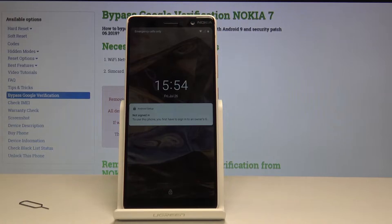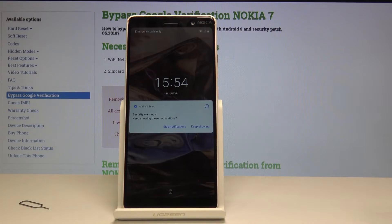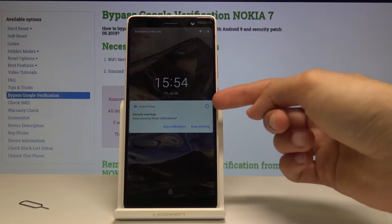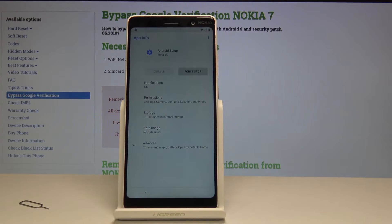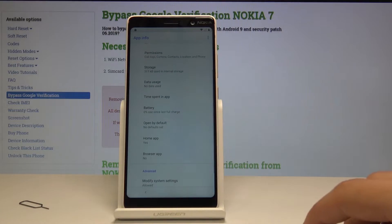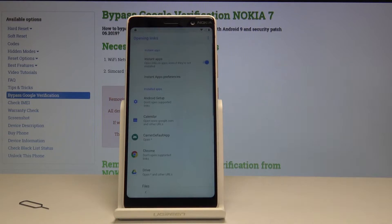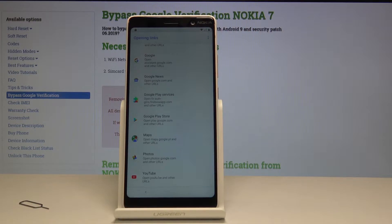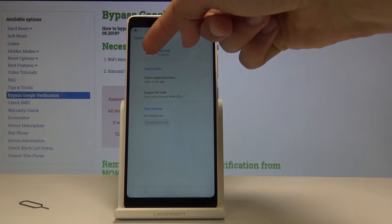It will take us to the lock screen. Here you don't want to unlock the device — just hold and tap on the information icon right here. It will take us to this page. Tap on advanced, then go into browser app, then open links or opening links, and scroll down till you find YouTube at the bottom. Tap on YouTube.